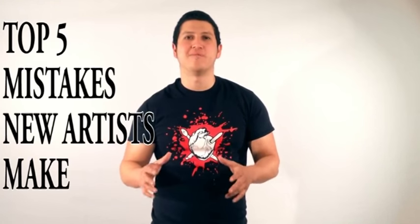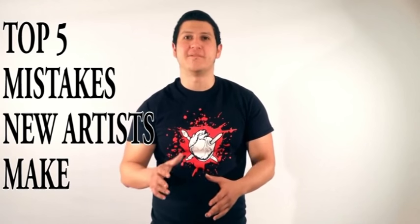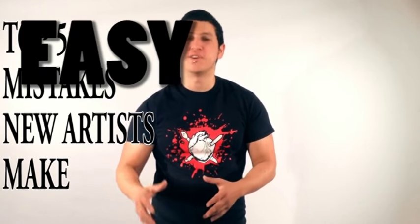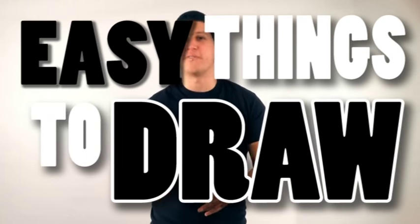Today we're going to go over the top five mistakes made by new artists. I think if you learn to identify and avoid these mistakes, you're going to learn a lot quicker, faster, and better.